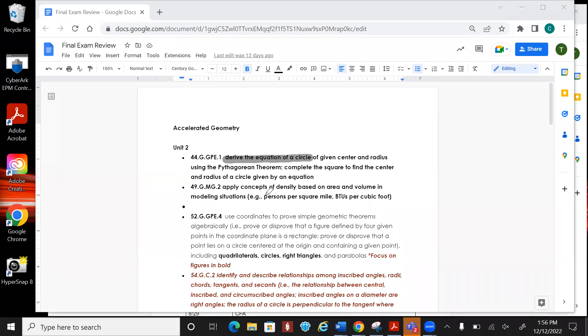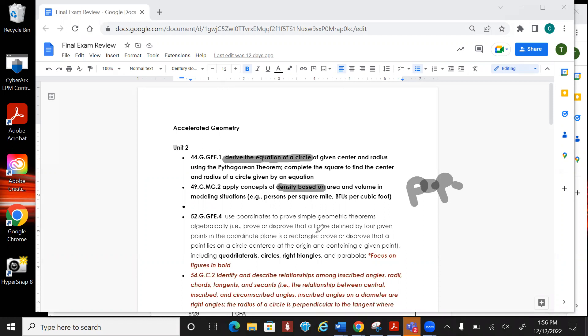The next one is going to be density. It's probably going to be population density. A lot of y'all do poorly on the population density when really it's just mass divided by the area. So whatever area they give you, that's what you're going to use. If it is a circle, then you would use like pi r squared. You would find the area of that circle, and then you would take the population and divide it by it.